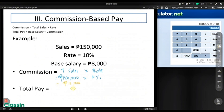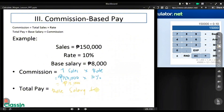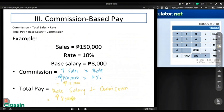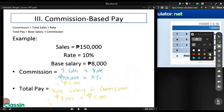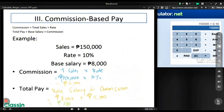Now, what about your total pay? The total pay is computed using base salary plus your commission. So base salary is $8,000 plus $15,000 commission. The total payment is $23,000.